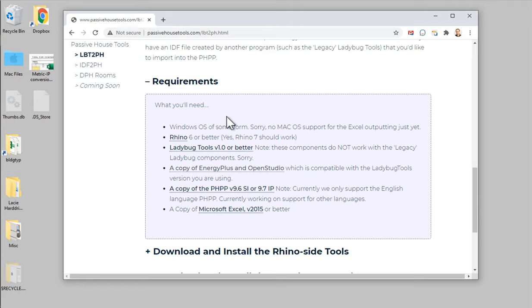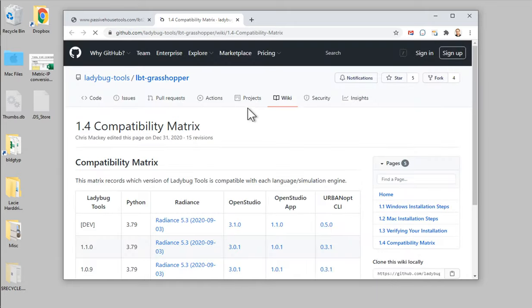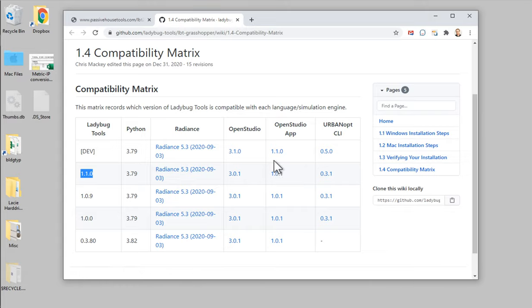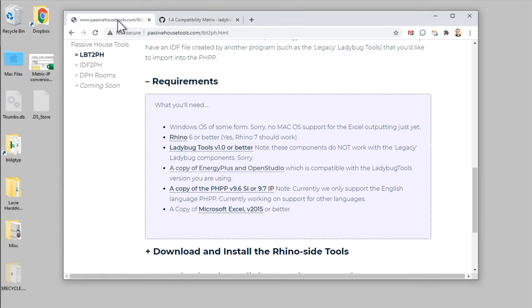In order to use Ladybug tools you'll need a valid copy of EnergyPlus and OpenStudio, which are also free. Make sure you download the right versions of those. If you click through the link here, there's a compatibility matrix created by the Ladybug tools team showing which version of Ladybug tools is compatible with which version of Radiance, OpenStudio, etc. So make sure you install the right versions. That's all basic Ladybug tools setup — if you have questions, go to the Ladybug tools forum.